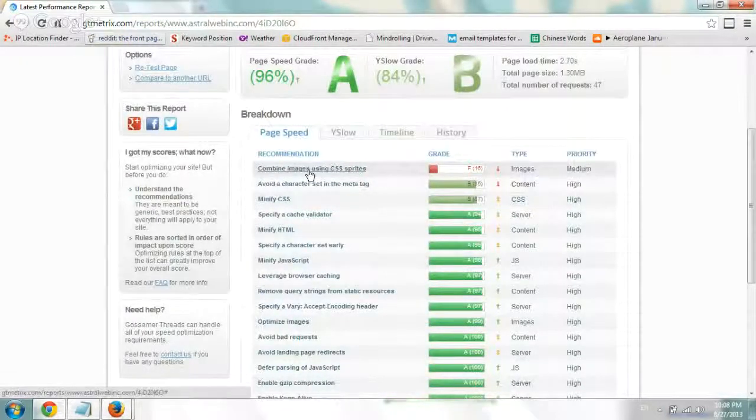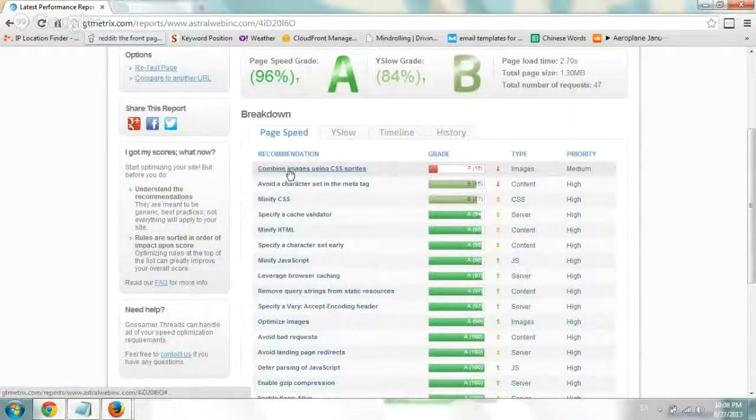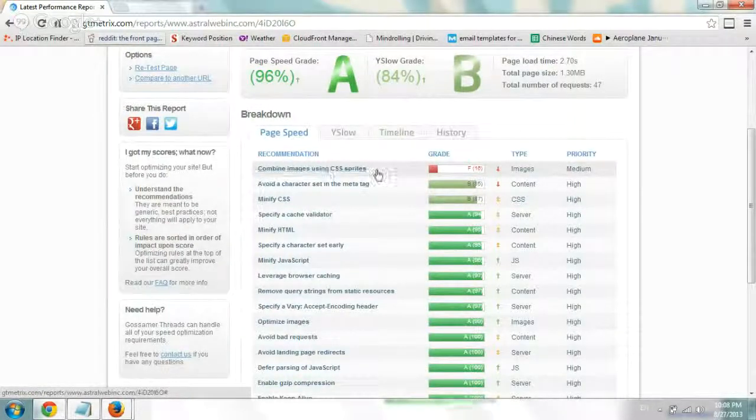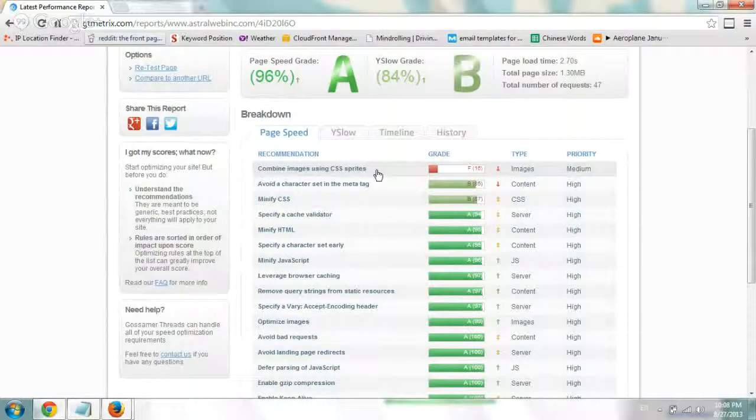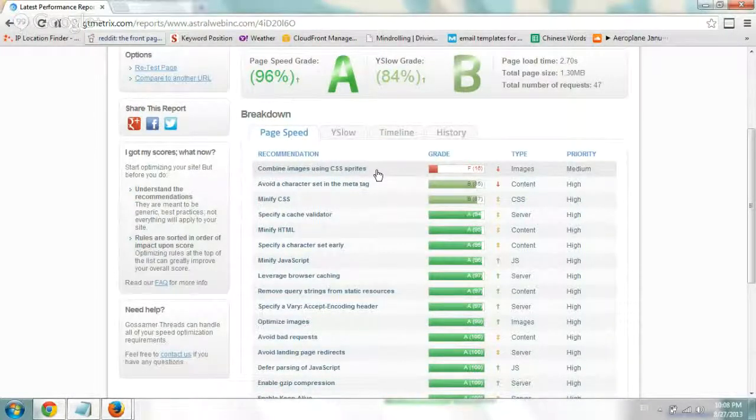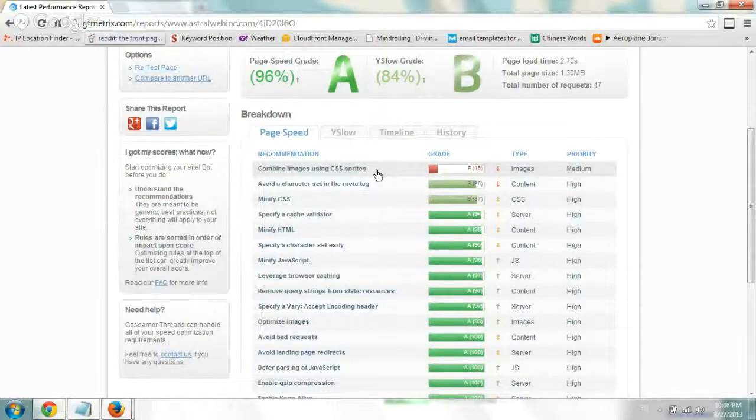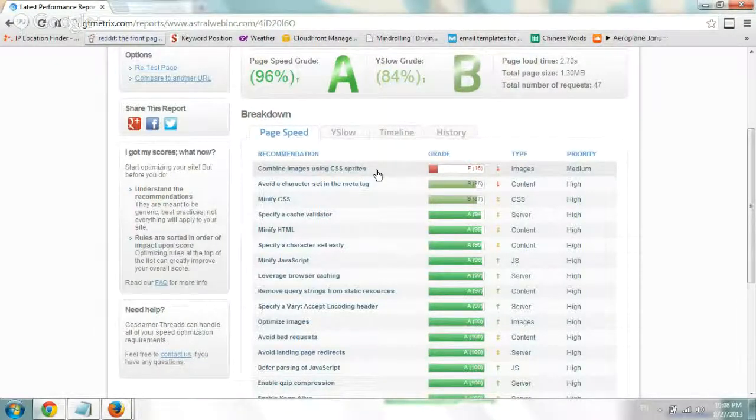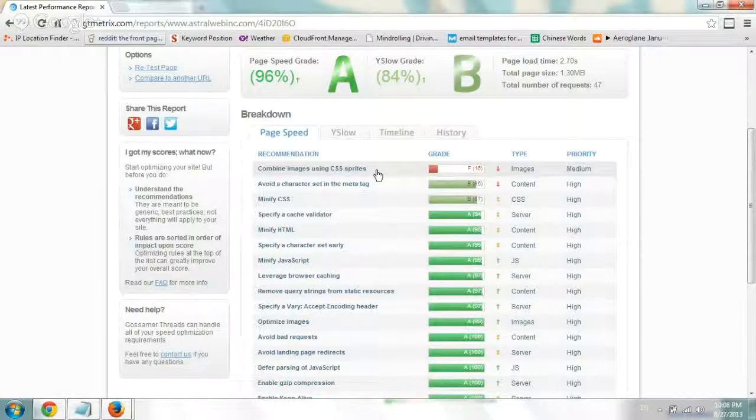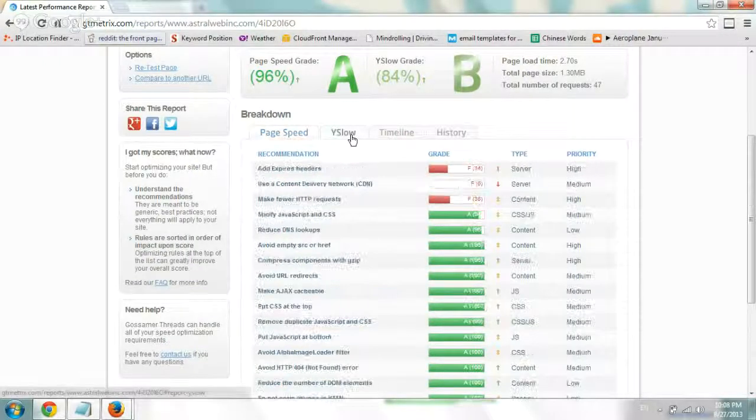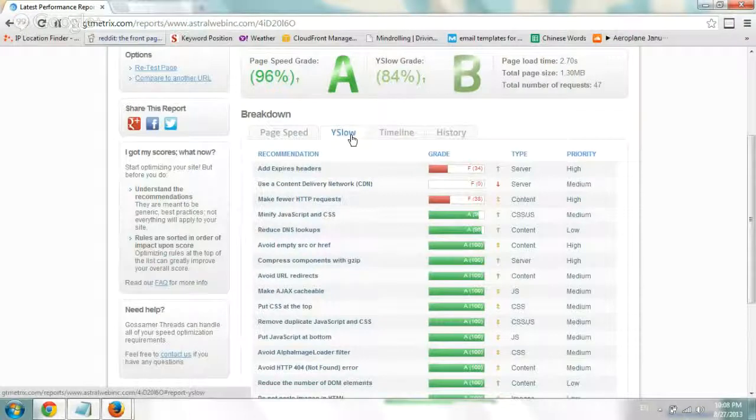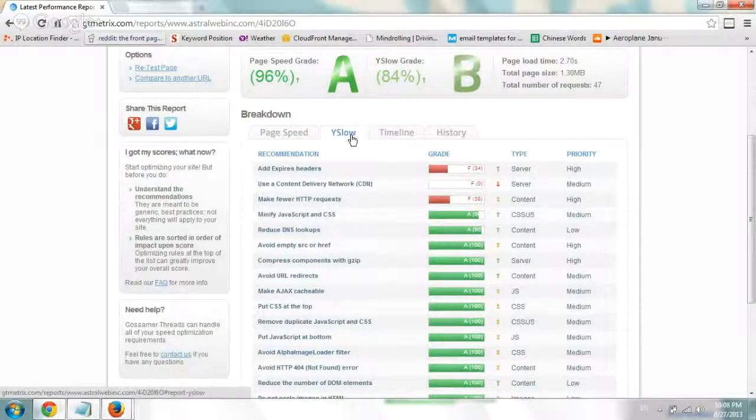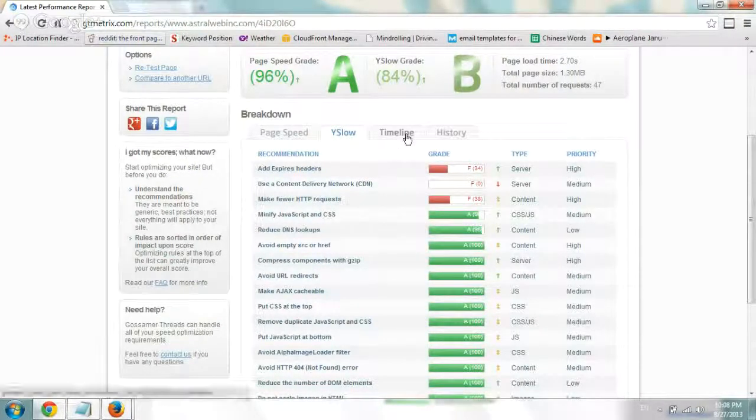One example of speeding up the website load is instead of having separate images, you can combine some of them in CSS sprites and just have multiple in one so that the browser fetches less images. The next tab is Y slow and on and on. You can see all of these improvements to do.